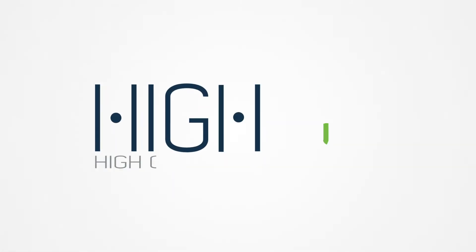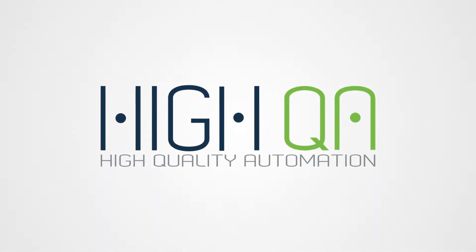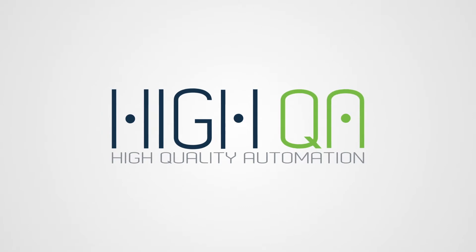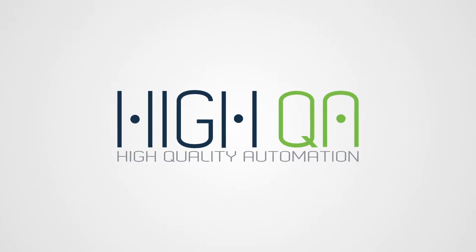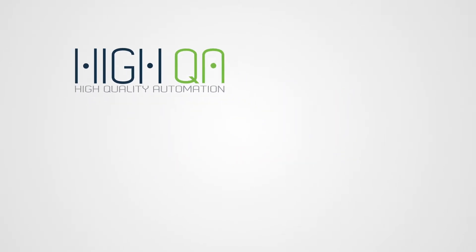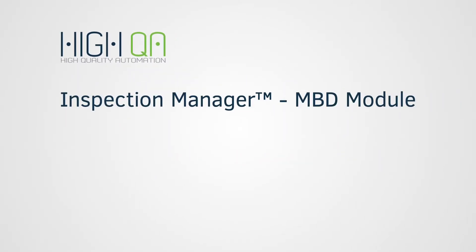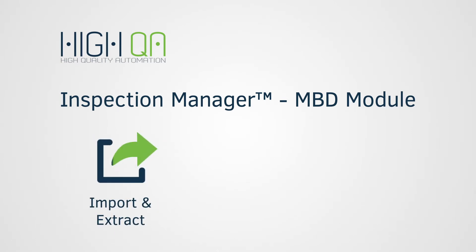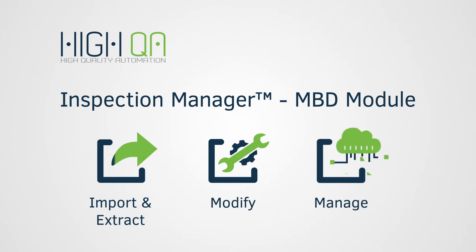That's why HiQA has made it simple to incorporate 3D models in your manufacturing quality process. Our integrated MBD module with Inspection Manager lets you intelligently import and extract, modify, and manage any native 3D CAD data both quickly and efficiently.